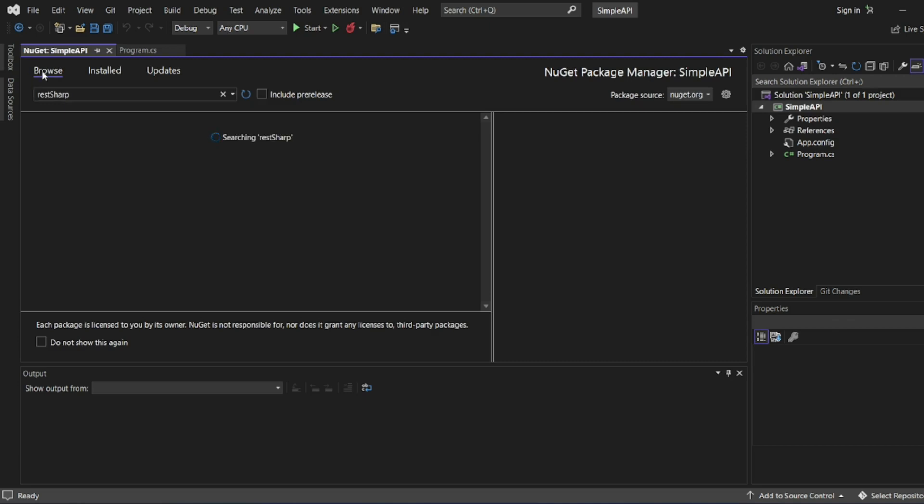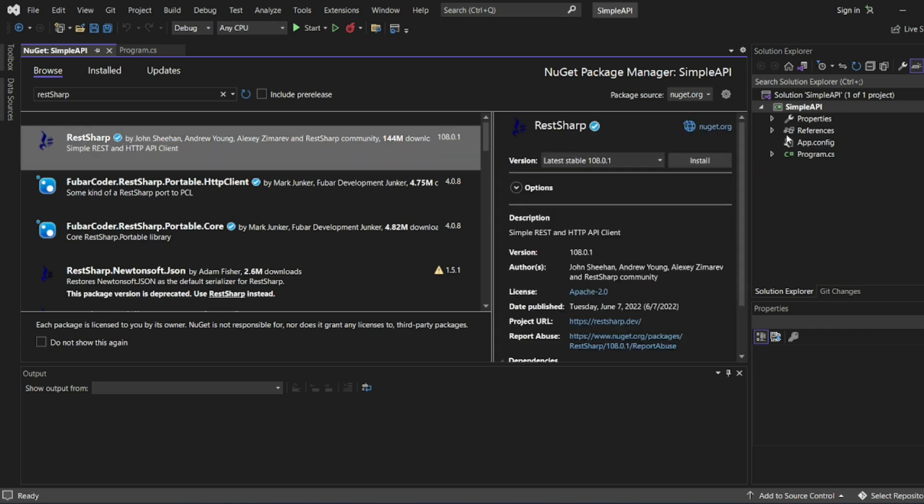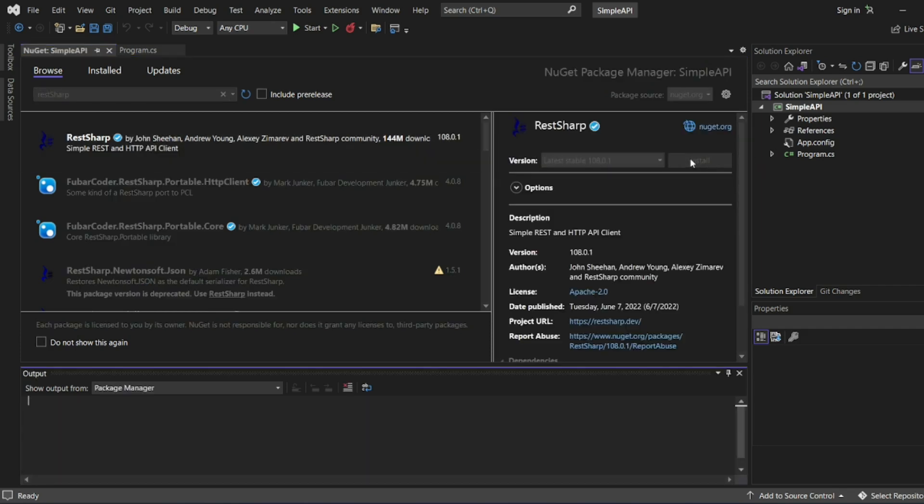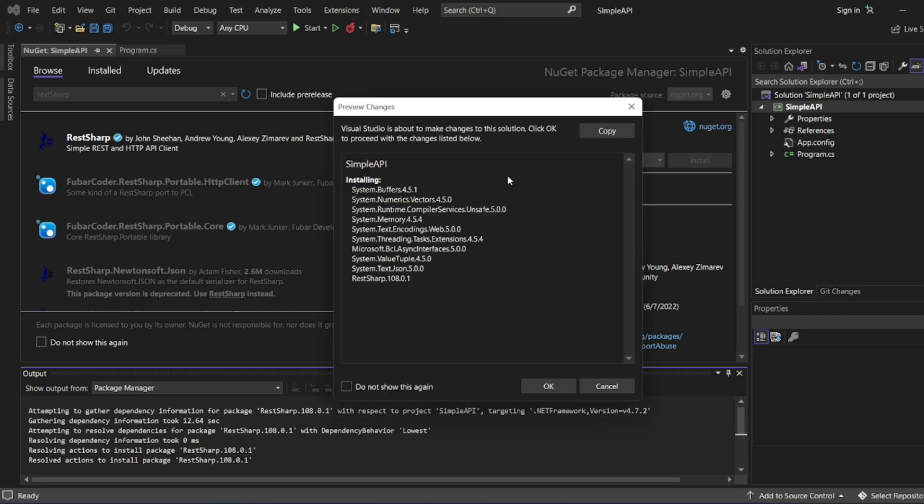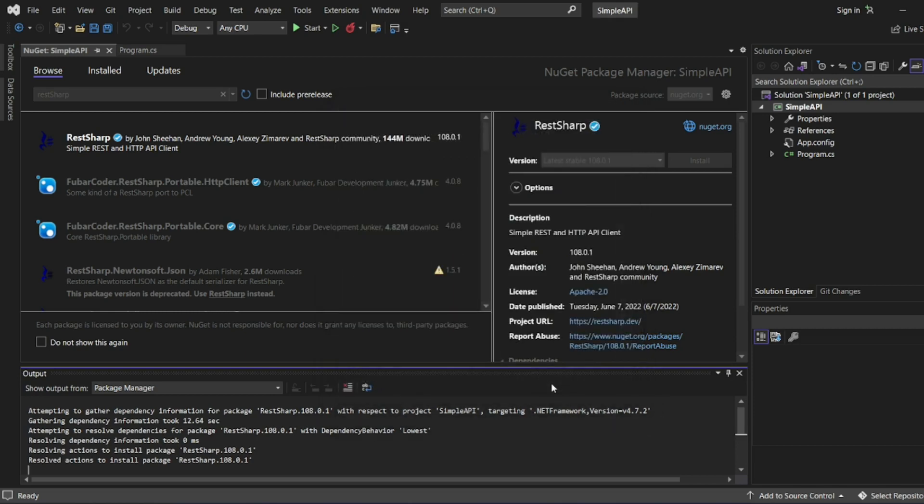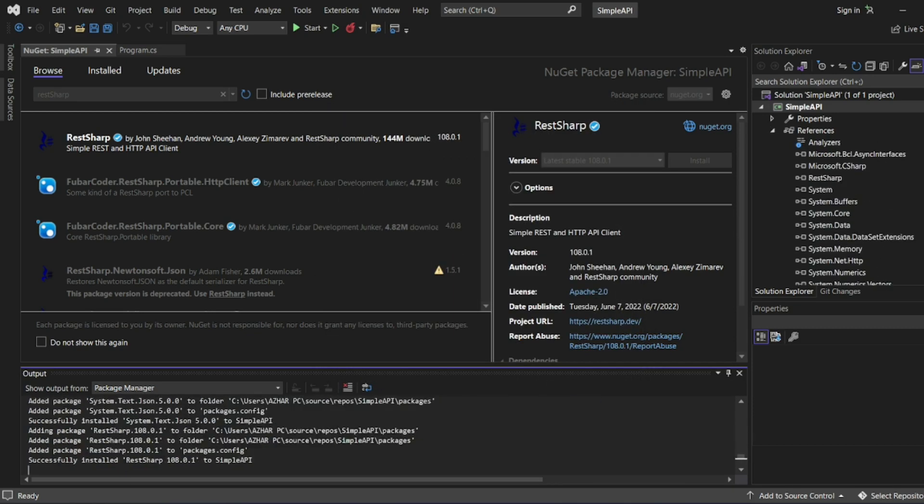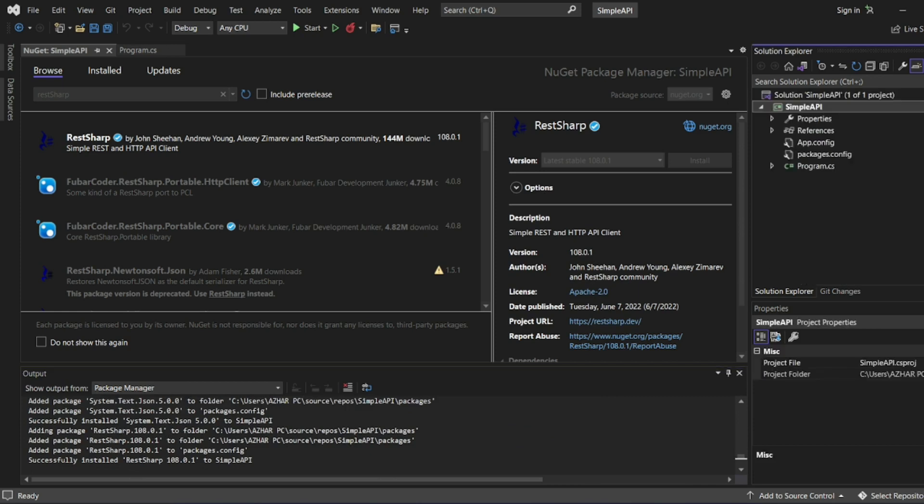Let's see, REST sharp should be there. Let it search. I'm adding this REST sharp client. Let me click on it and install it. I want the latest stable version. You can see in the logs, it is trying to install REST sharp 108.0.1. I want everything to be installed. Click on OK. You can see here it is getting installed. So many packages are there as you can see on the screen.